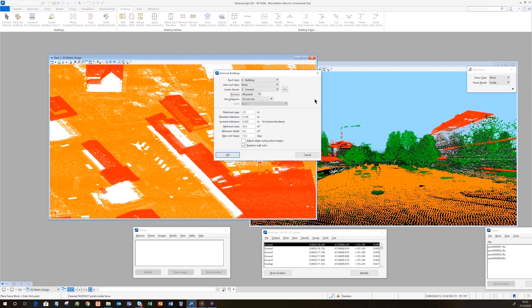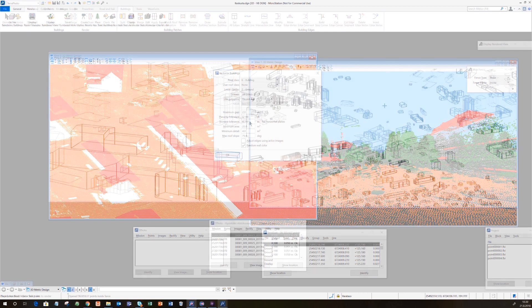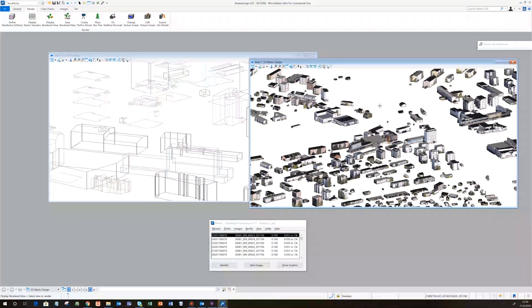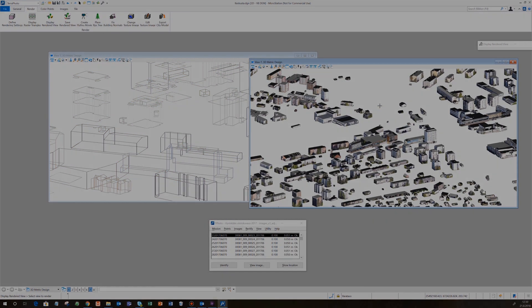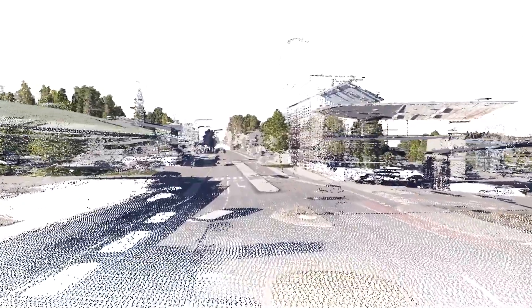Parameters to be fixed include roof planarity, tolerance, minimum size of a building part or building footprint, and maximum distance between building parts belonging to the same model. Oblique images are used to create building wall textures and colorize the high vegetation point cloud, creating very realistic visualization for trees.